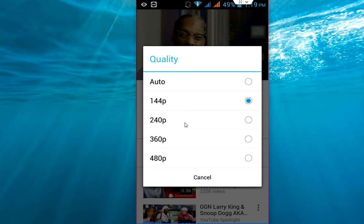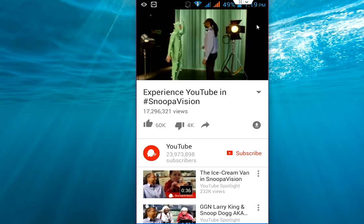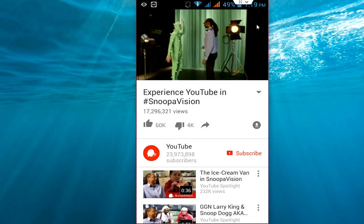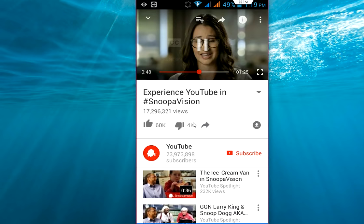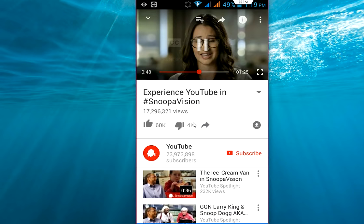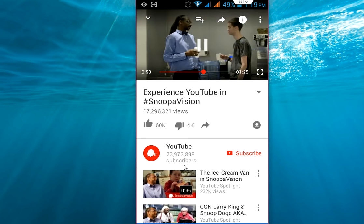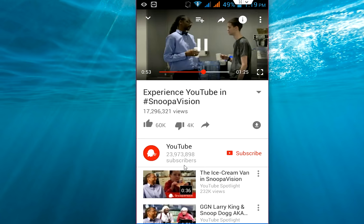If you have a good connection you can go with 480p or 360p. Choose this as per your buffering, as per your internet speed. If you let it default, it will adjust your video quality as per your connection. Or you can choose 240p, 360p, or 480p.